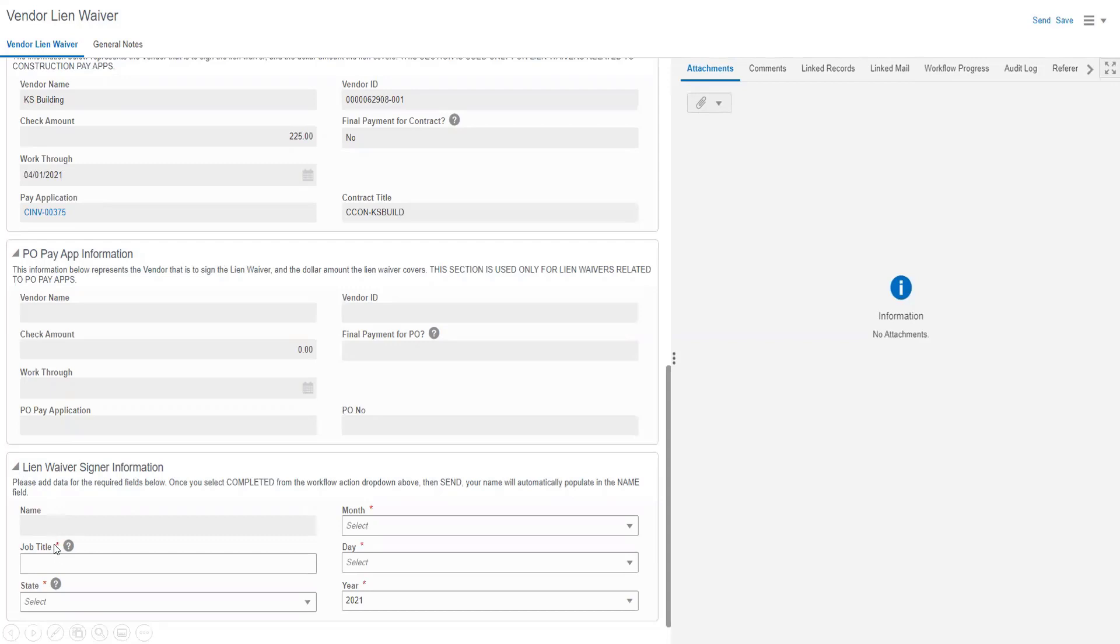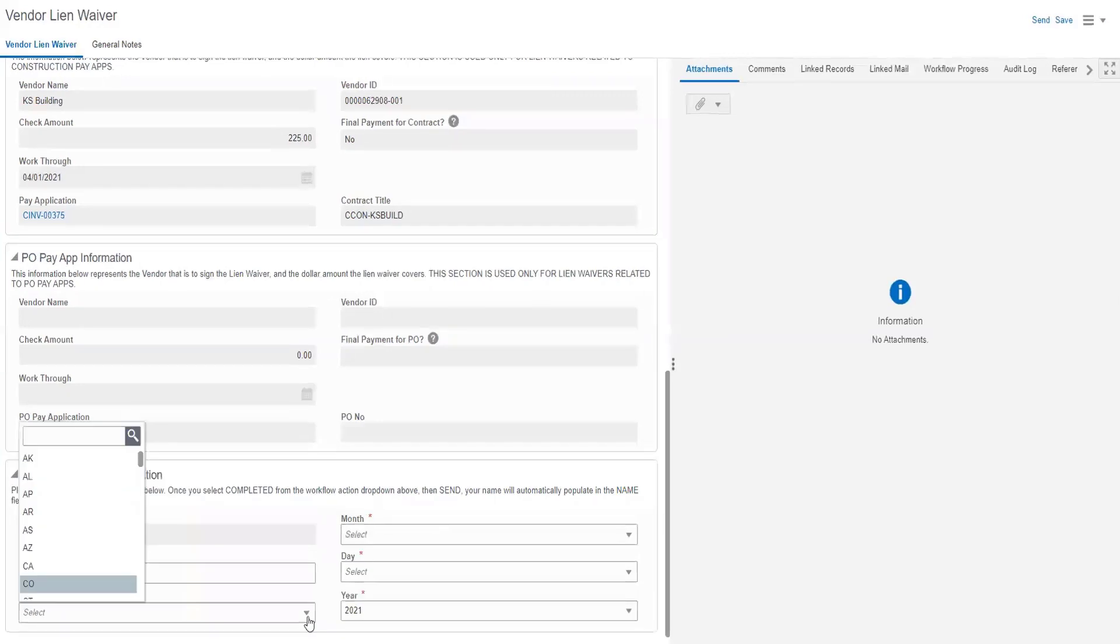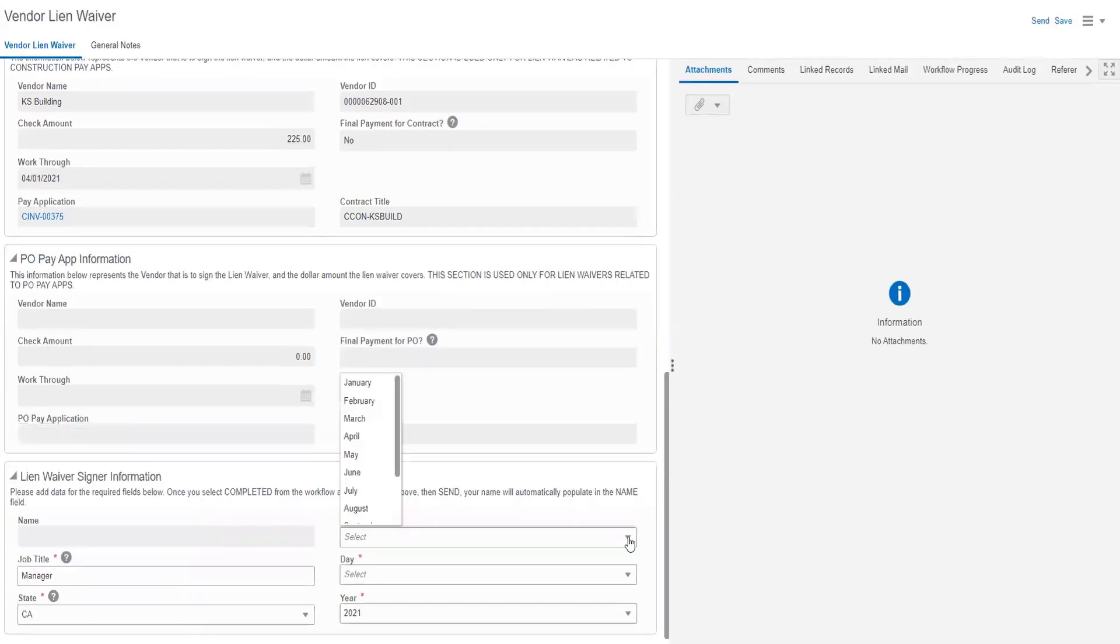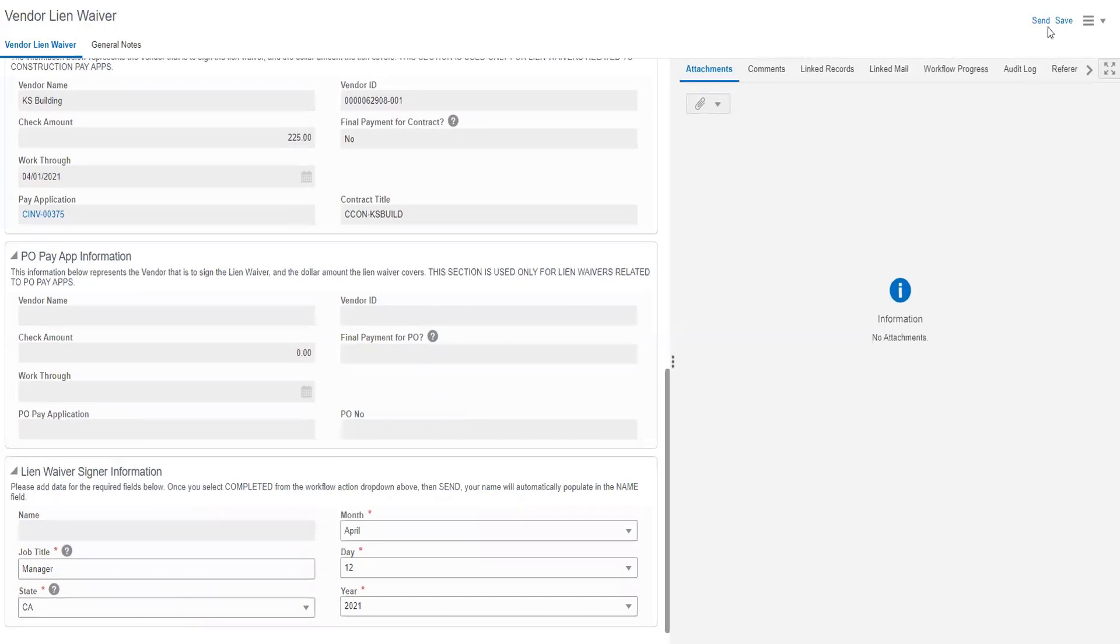Next, enter your job title, the state in which your company is located, the current month, and date. Now you are ready to click Send.